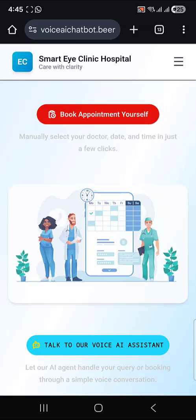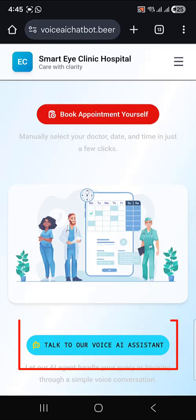Today, I will be showing my LiveKit voice AI agent — a smart voice assistant that I have deployed on AWS EC2. This voice AI agent I have integrated with the Smart Eye Clinic website.